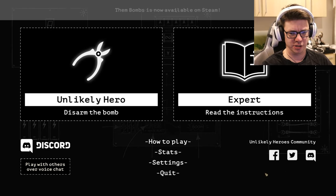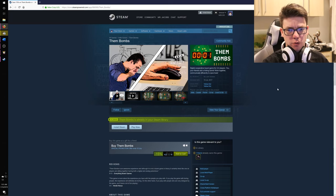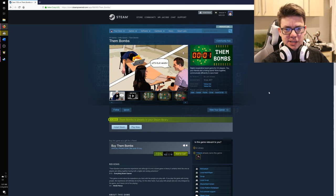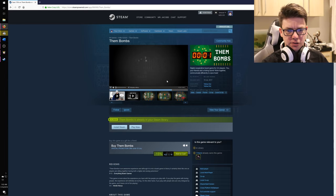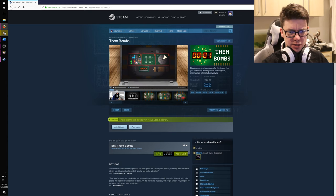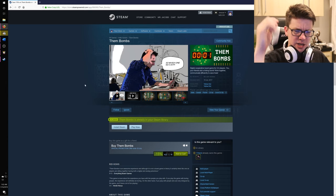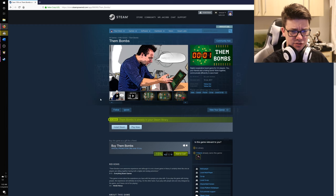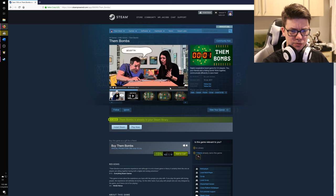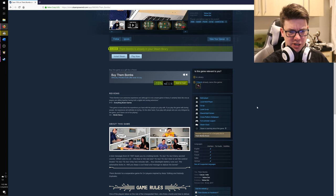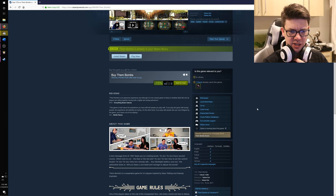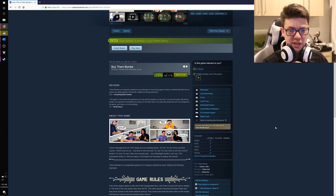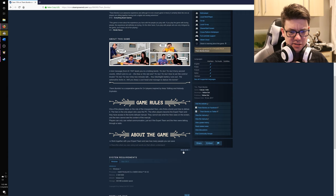Them Bombs. Digital cooperative board game for two to four players. You, your friends, and a ticking bomb work together. Communicate efficiently to save lives. Developed by Yellow Dot. So it just showed how they're envisioning people play it. So I've got the computer here. And then they're sitting across the way looking at instructions that we've printed out to diffuse the bomb. Them Bombs is an awesome experience and although it is not a board game in theory it certainly feels like one as players are sitting together having both a digital and analog adventure. So, yeah. I don't have anybody to play with and I don't know.